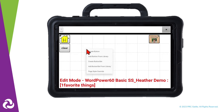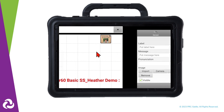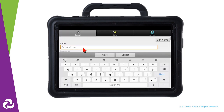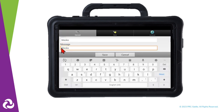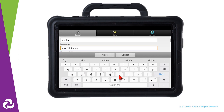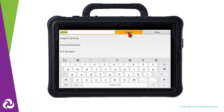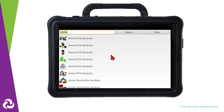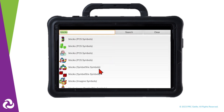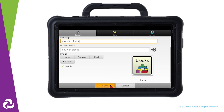You can continue to create buttons on this page about what you like to do. Let's add one about liking to play with blocks. Add your button label, button message, and choose an image to have on the button.